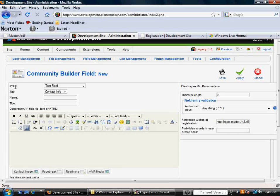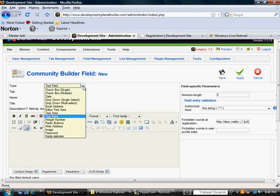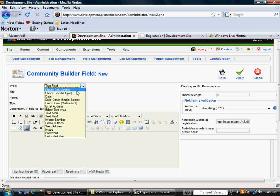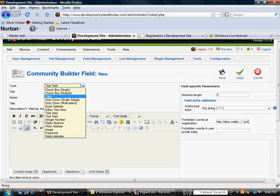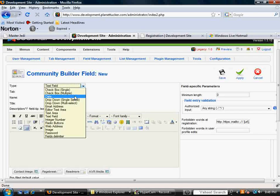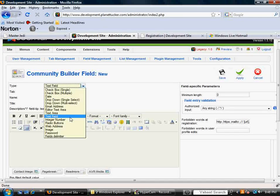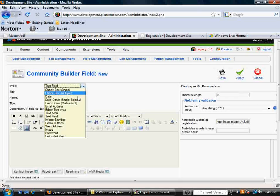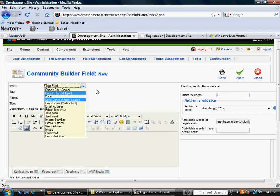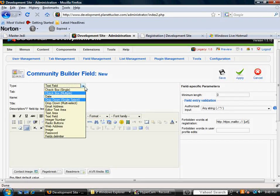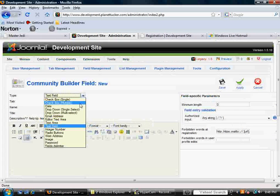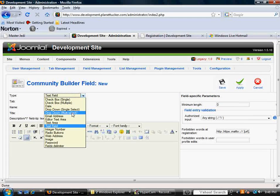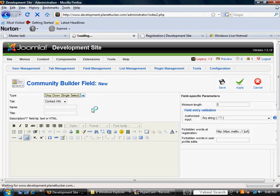The first one here is Type. This is very important because this is how the field is going to be validated and what it can do. You've got Checkbox Single, Checkbox Multiple, Date, Text Area, Text Field, Integer, Number. That would basically be used for if you were requiring a phone number, just make it a Text or Integer. But in this example, I'm going to select Dropdown, Single Select.